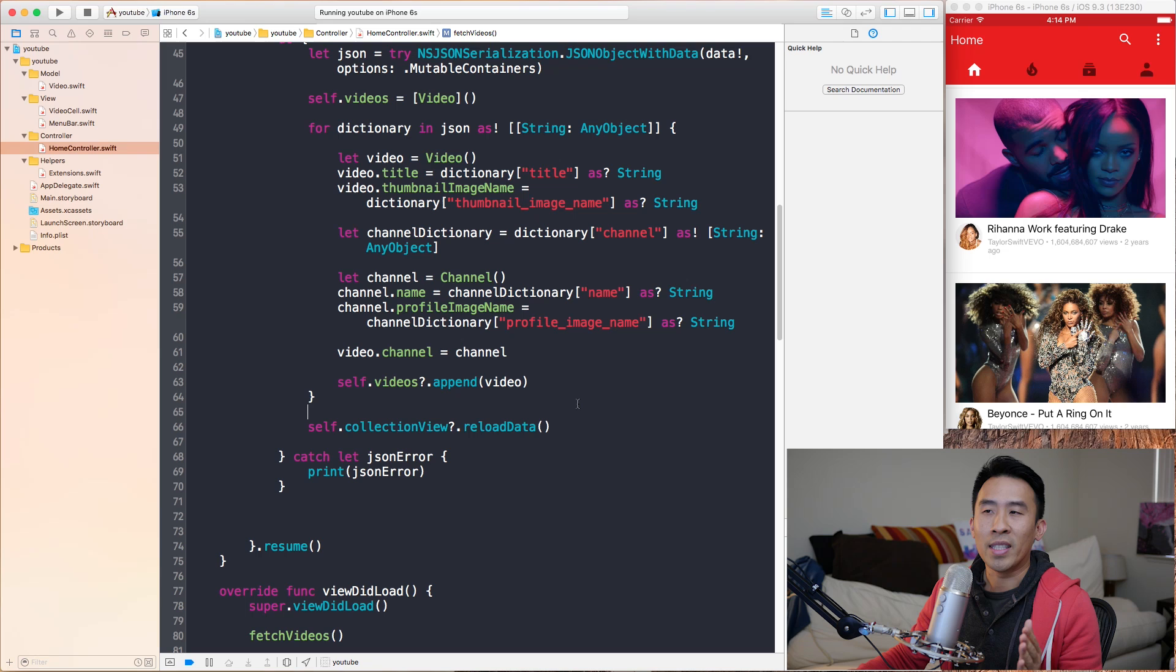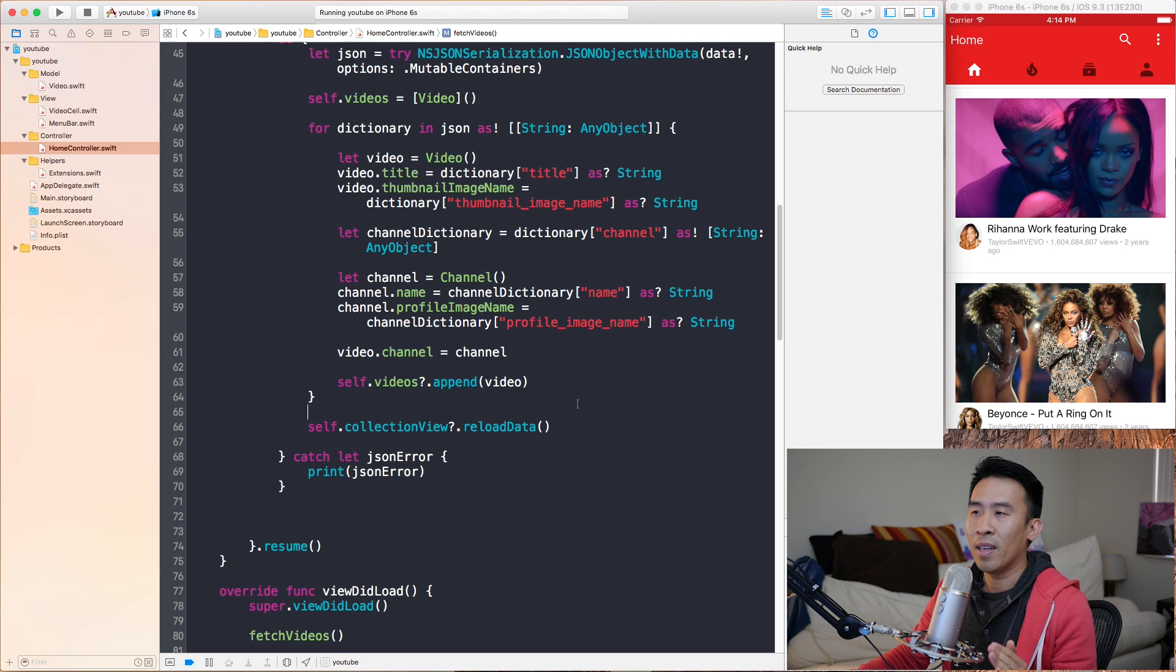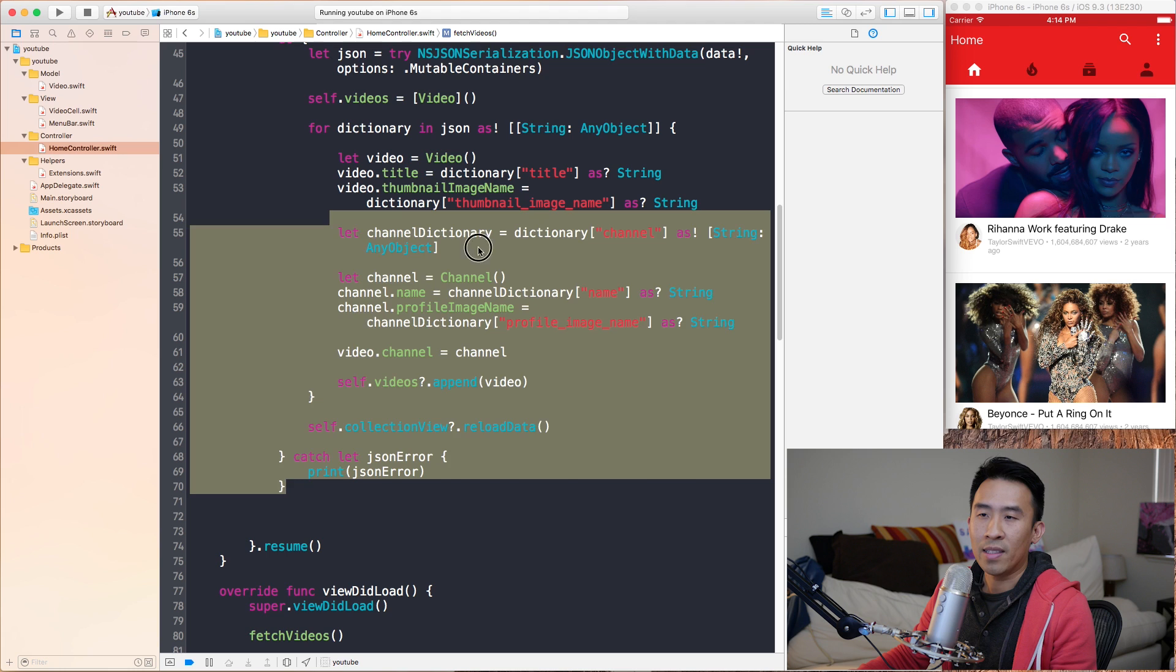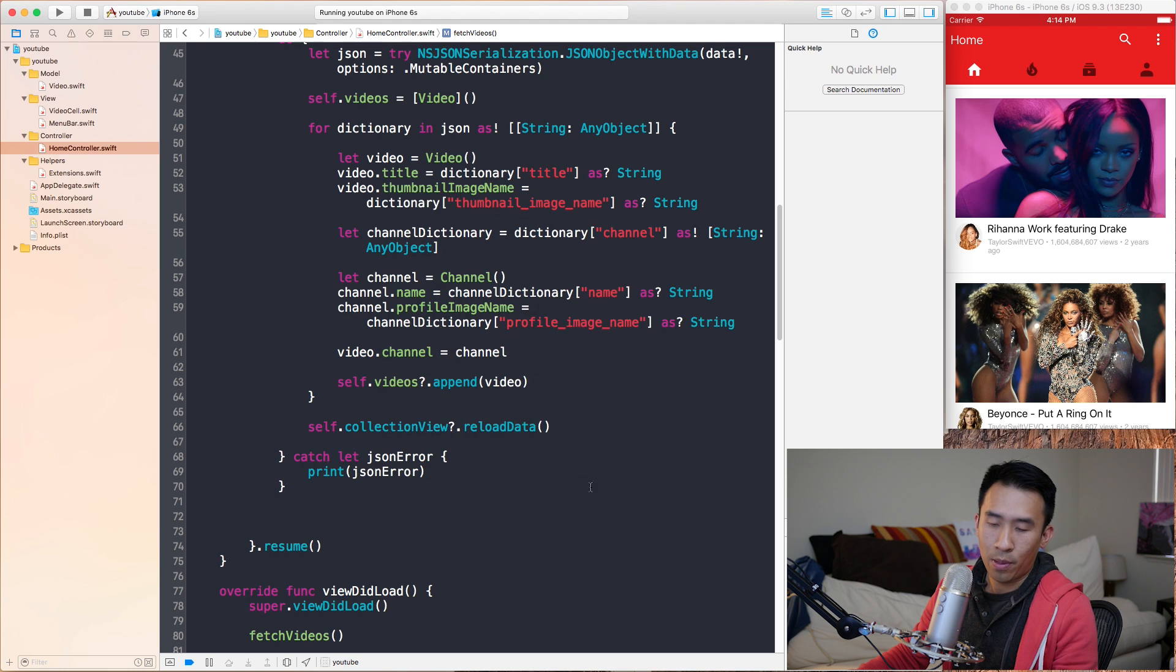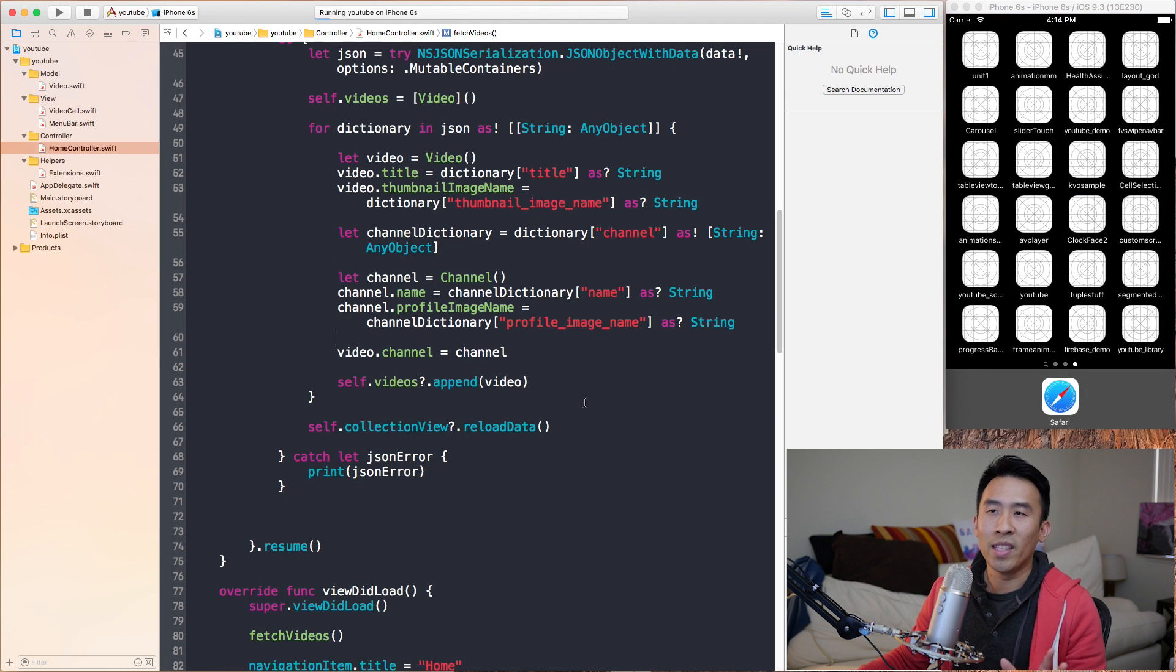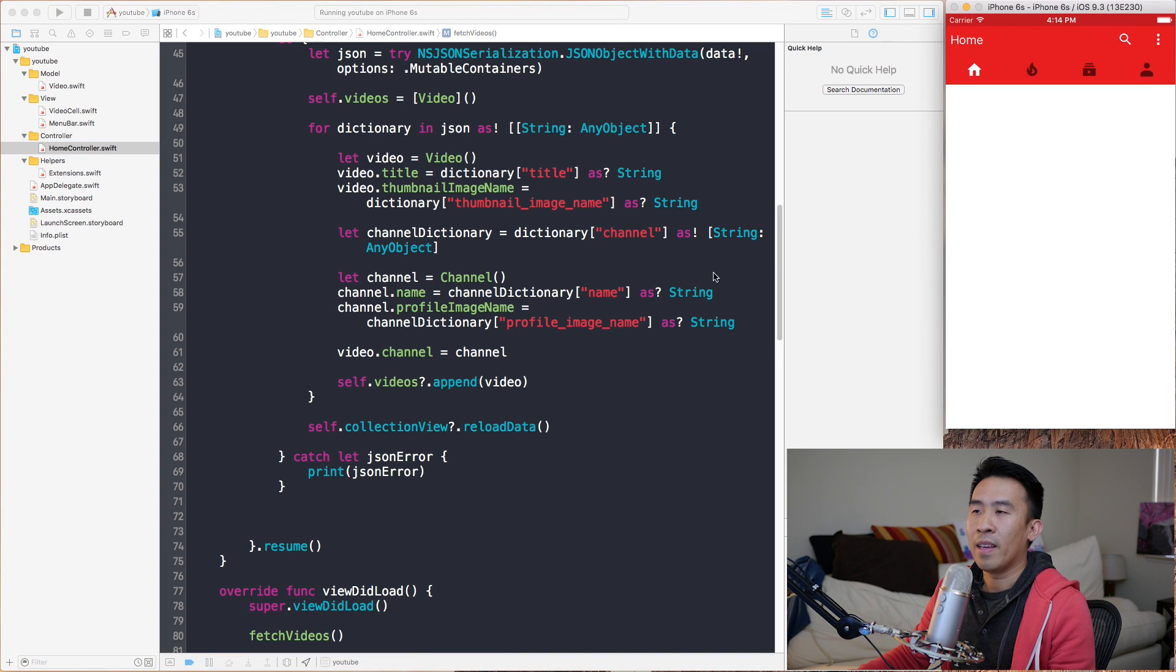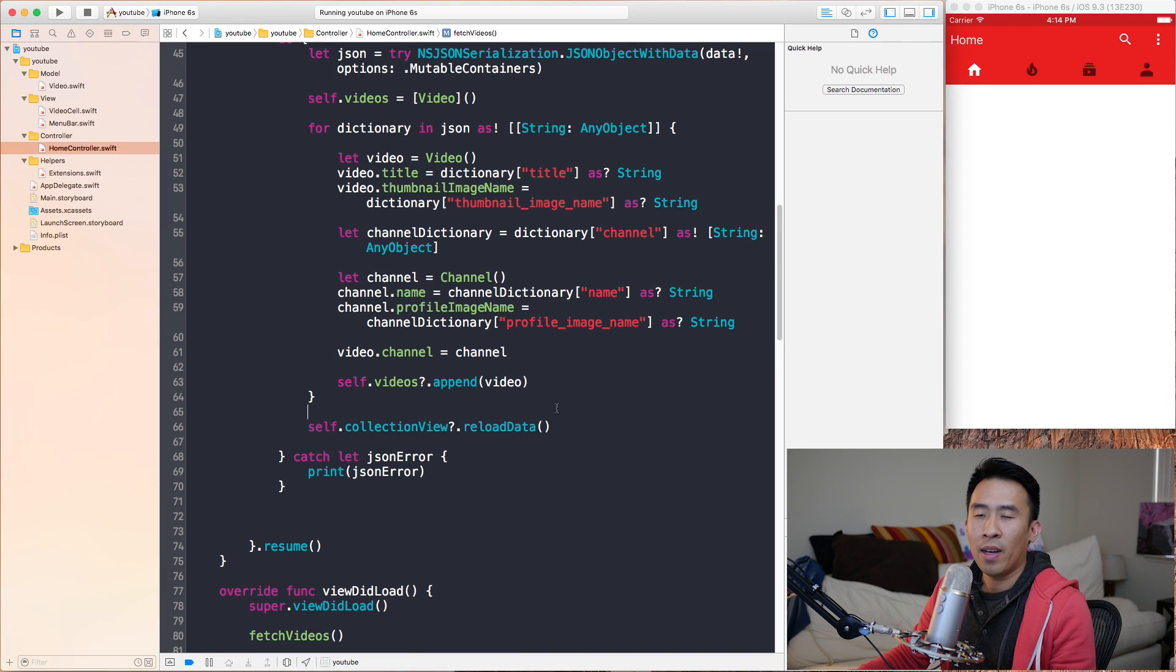Quite a common problem that occurs inside of a table view or a collection view. Actually last video I was mentioning this problem occurring inside of our app, so I'm going to show you guys what is exactly going on. Here is the latest project that we have and I'm going to run it to make sure we are in the right spot.